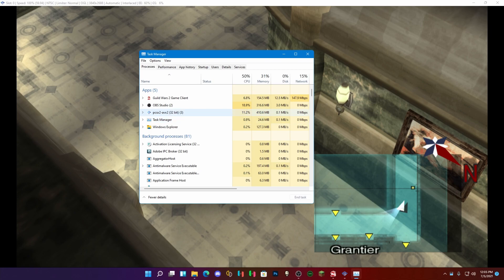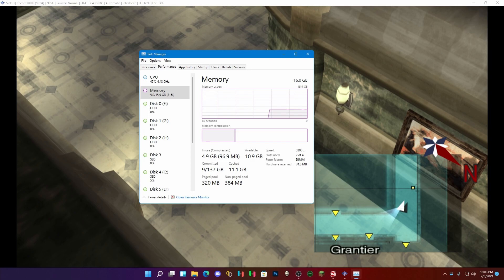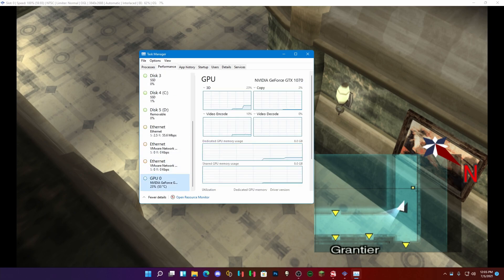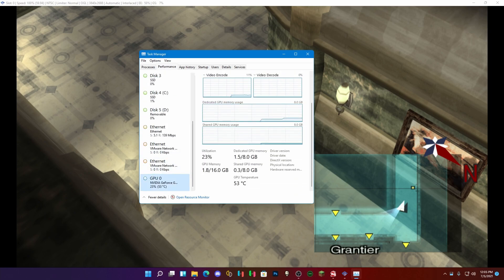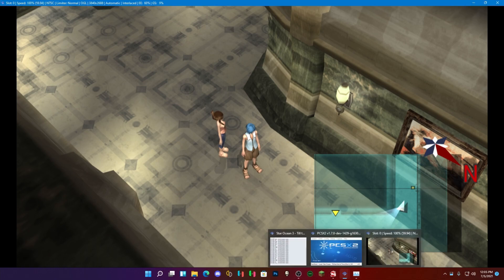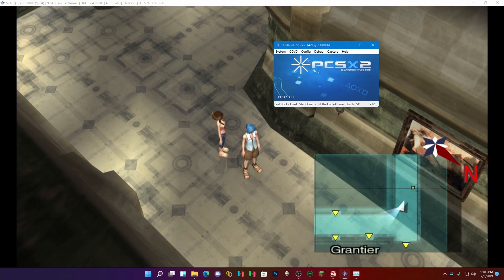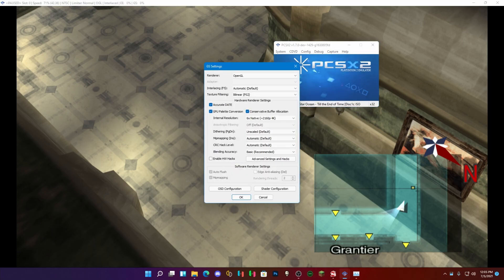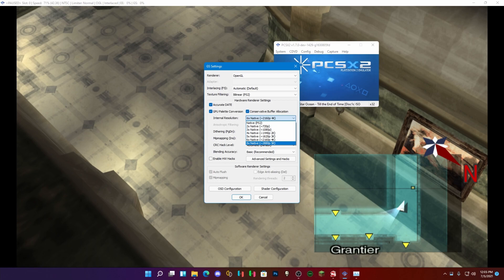Yeah, we're only at 11 and only about 410 megabytes of RAM. That's pretty good. GPU is at 1.8 gigs. Nice. Let's crank it. I always like to crank it. Graphical settings and we're gonna go with 5K.